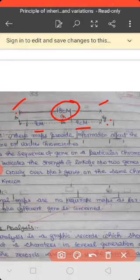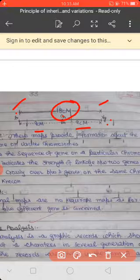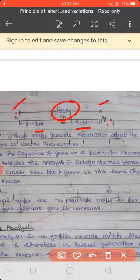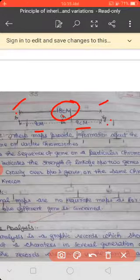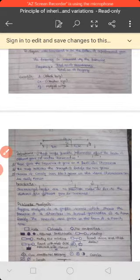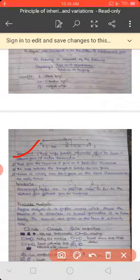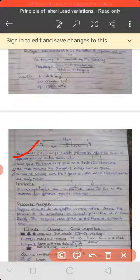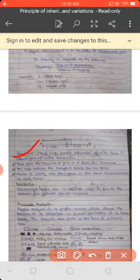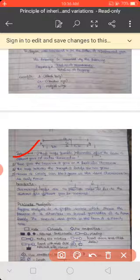To summarize: for linkage map and chromosome map, the units are centimorgan and decimorgan. For experimental genetics, the answer is TH Morgan. A linkage map shows the relative distance between various genes on a chromosome. These maps provide information about the location and sequence of different genes on a particular chromosome.